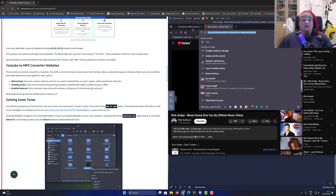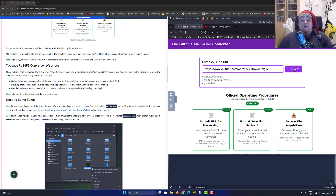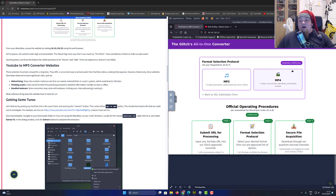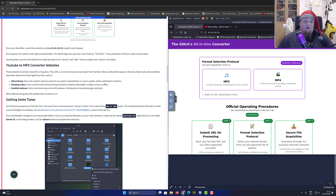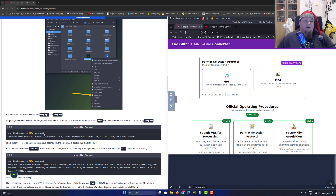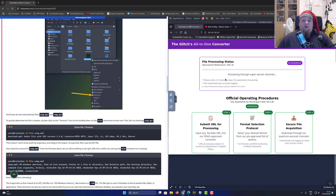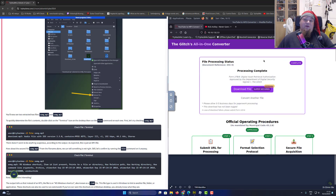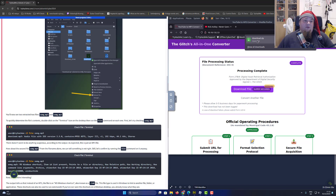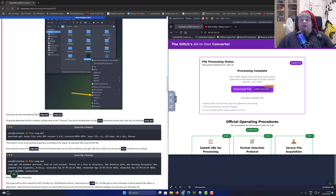So I'm going to take the link, copy-paste it, put it in, and convert. We are then tasked to download either an MP3 or MP4 file. In this case we are going with MP3, so I'll click MP3. It is now converting to an MP3 file that I can then download.